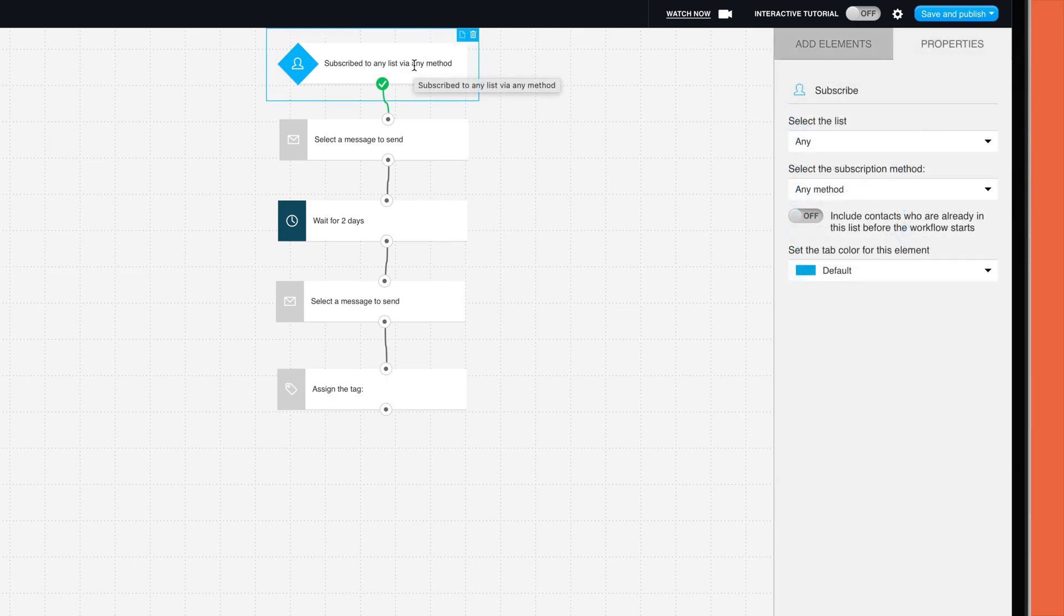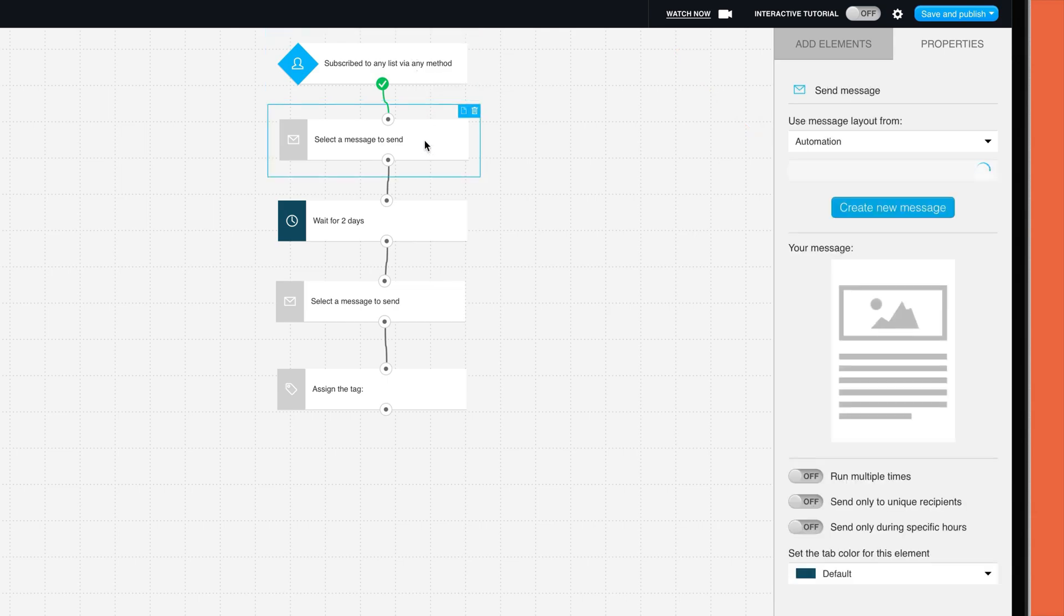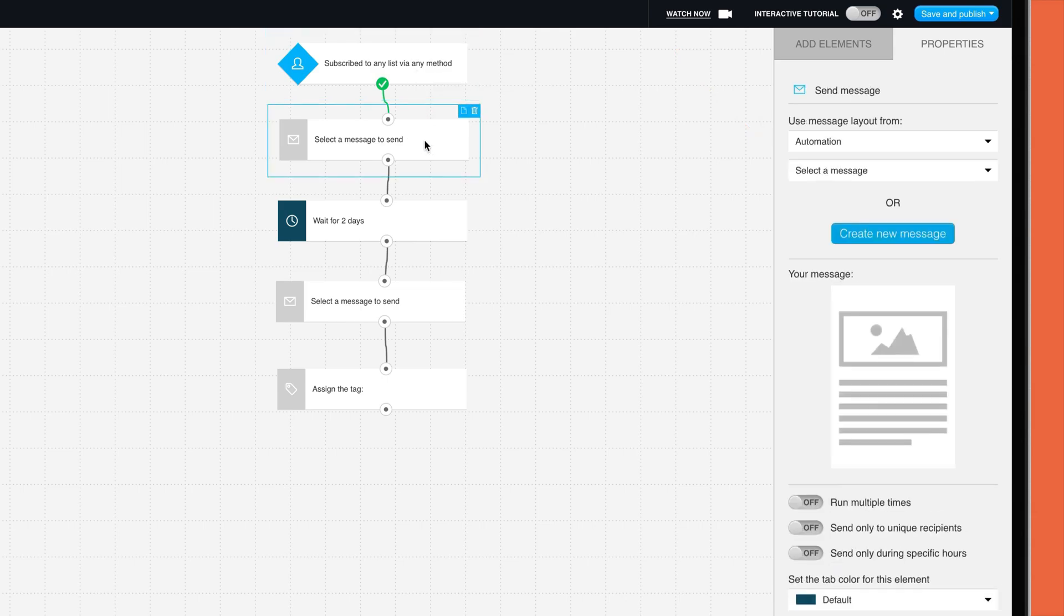To add additional steps to the workflow, such as new conditions or actions, you just drag and drop it from the add elements tab. Connect steps by clicking this dot. You can even set multiple paths, for example, assigning different actions based on whether or not a contact clicked a link.